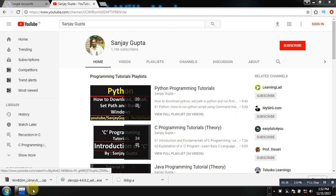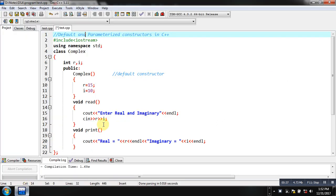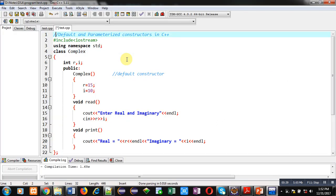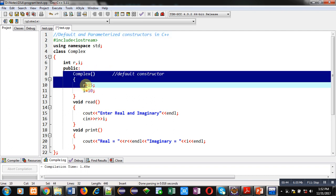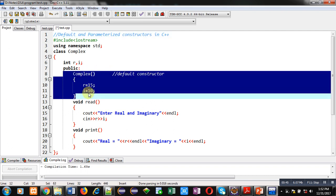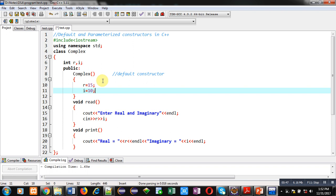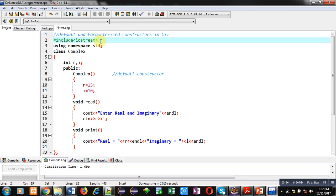Now coming on to the topic, you can see here a code is implemented which has only a default constructor. First I am demonstrating the use of default constructor, then I will explain how you can use parameterized constructor also.